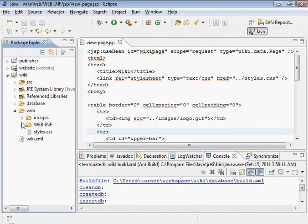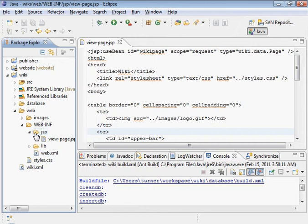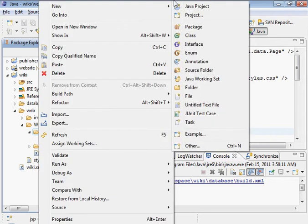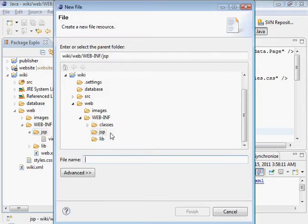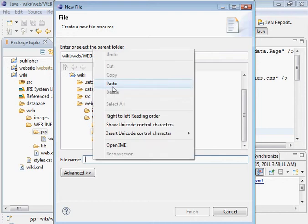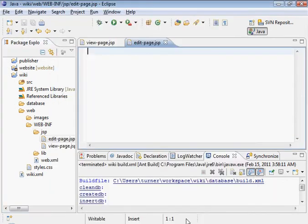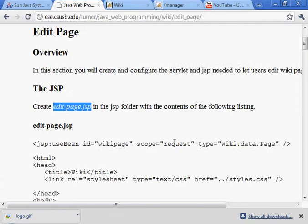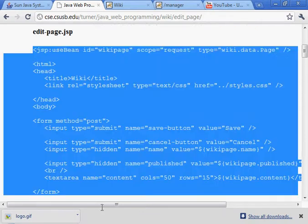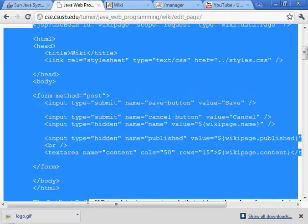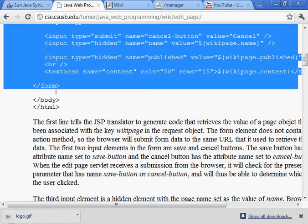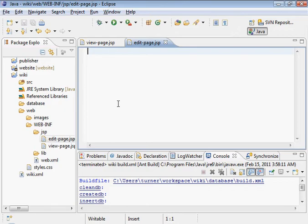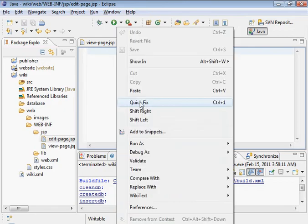Let's go into our JSP folder, create a file. Here's the text. Paste it in there.